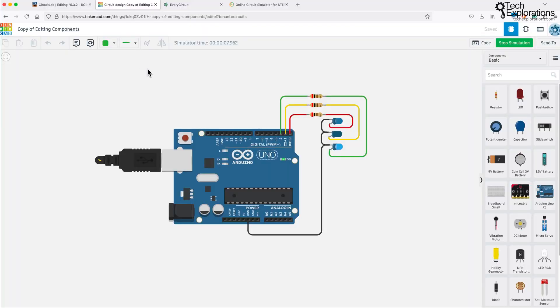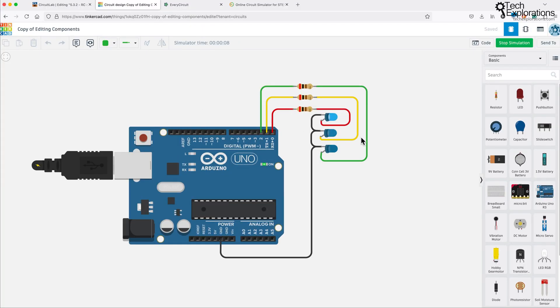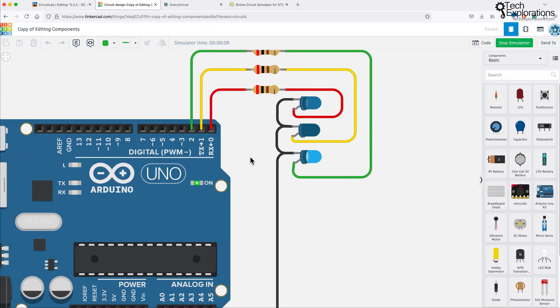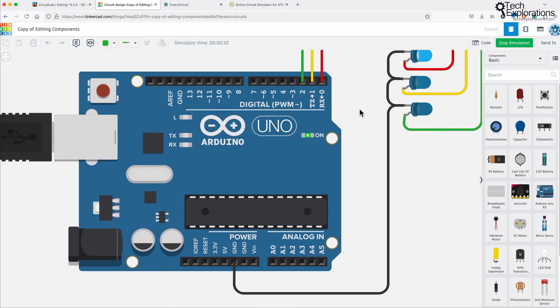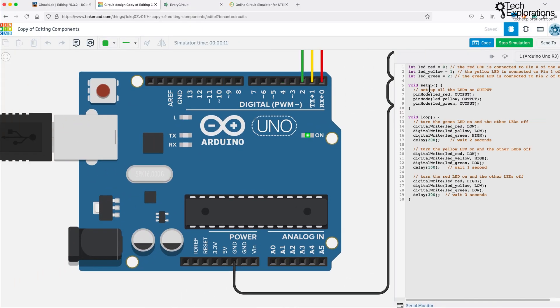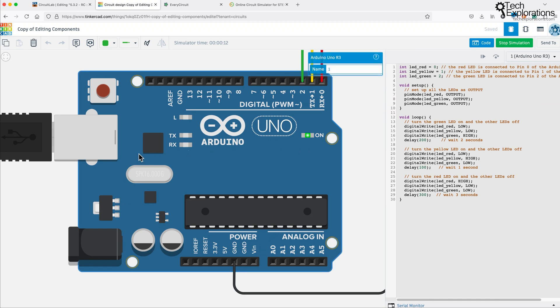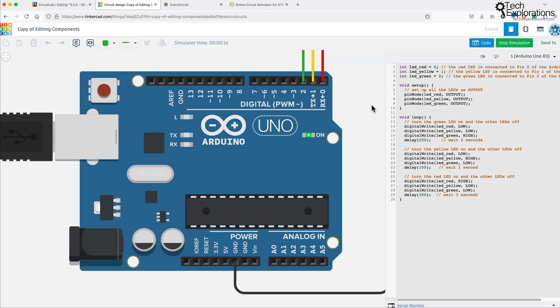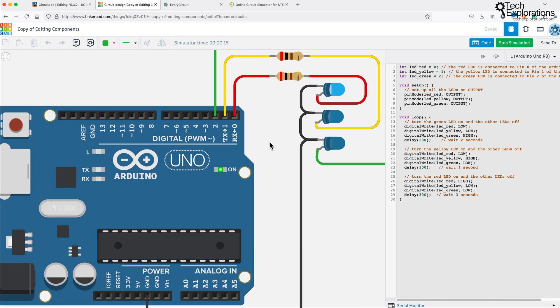And if you are looking for a simpler, more beginner-friendly option, then there's Tinkercad, which includes a circuit simulation tool. It's perfect for those just starting with simple circuits and even allows you to simulate projects using platforms like the Arduino.